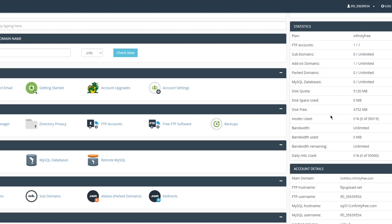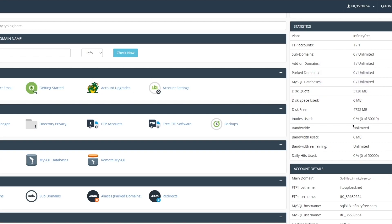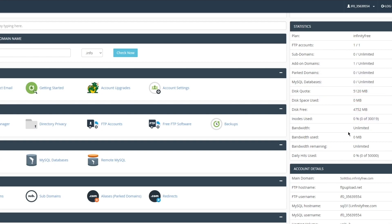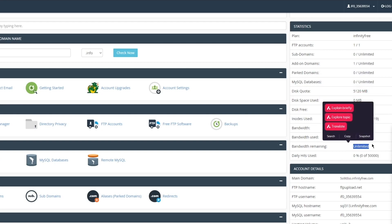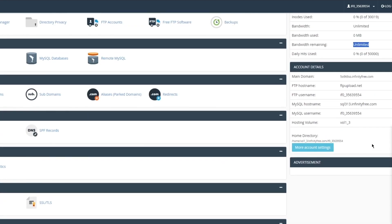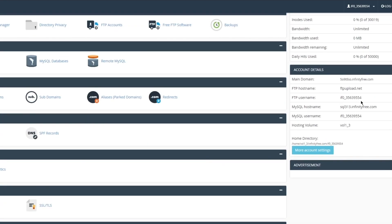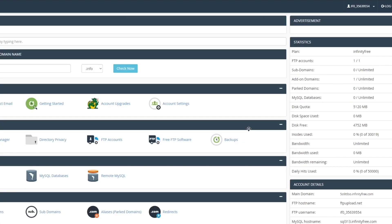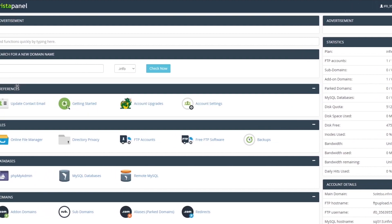The disk space used, as you can see right now, is not now - this is the free disk space because the rest of it goes to the other bandwidths. Then obviously inodes used, and then there's bandwidth used and bandwidth remaining. Down here obviously you can get more details like main domains, FTP hostname, FTP username, MySQL hostname, MySQL username, hosting volume, home directory where you can get more account settings for yourself.